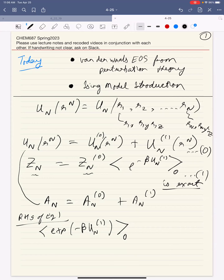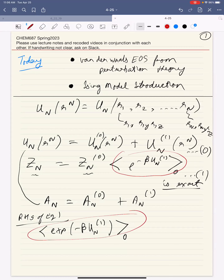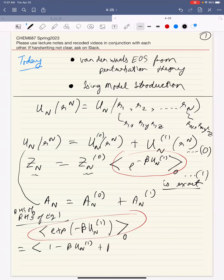The right-hand side of equation one looks like the average value of exp(-β U_n1) calculated in the reference ensemble. To get the Helmholtz free energy, we need to take the log of this. The problem is we cannot take the log of an average of an exponential—we cannot just magically pop the log inside. So the idea is to expand the exponential: e^(-x) equals 1 minus x plus x²/2! and so on. This gives 1 minus β U_n1 plus β² U_n1² / 2! minus β³ and so on.